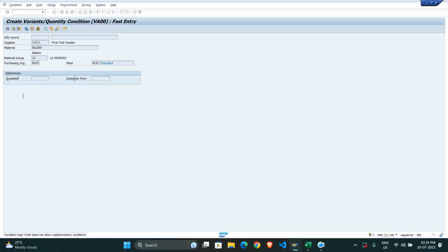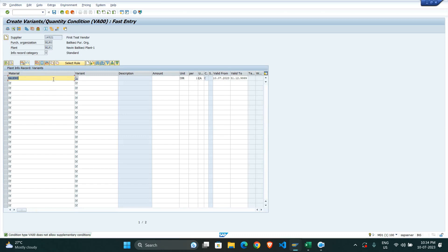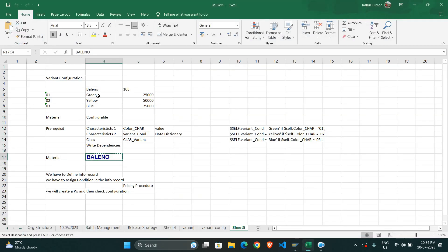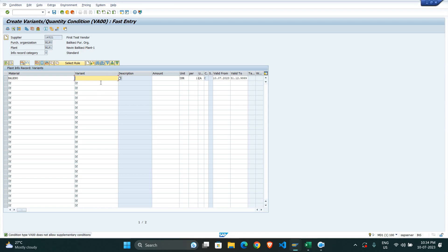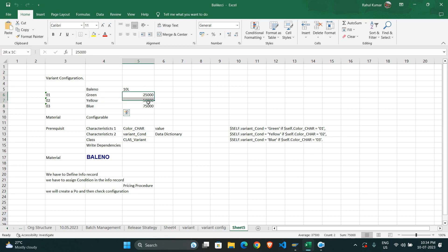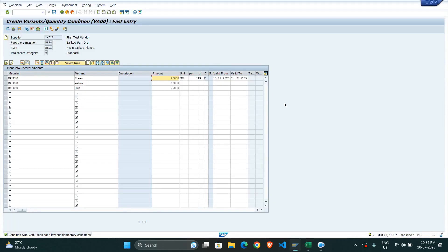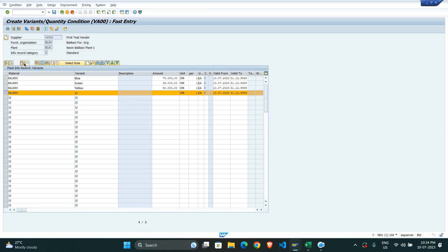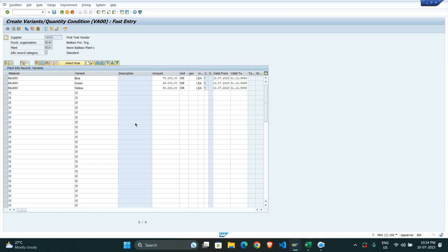Now we come to Extras and select the variant condition VA00. Here for our material we have three types of variants: green, yellow, and a third variant — all under Baleno itself. I write Baleno and the material group is the same. The difference is in the price — each variant will carry a different price. I enter the price and remove any unnecessary entries.